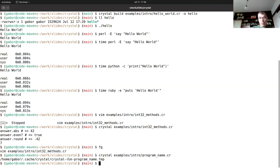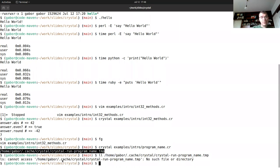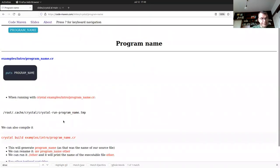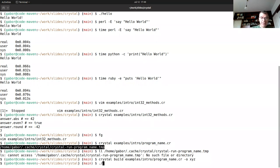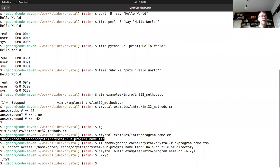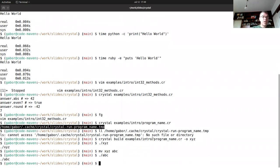If I build it with `crystal build` and name the output `xyz`, then run `./xyz`, the program will know it's called `xyz`. During development this doesn't make much sense since it gives you a temporary filename, but once you compile and distribute it, the `PROGRAM_NAME` correctly reflects the actual executable name — and if you rename it to `abc`, it will know it's called `abc`.